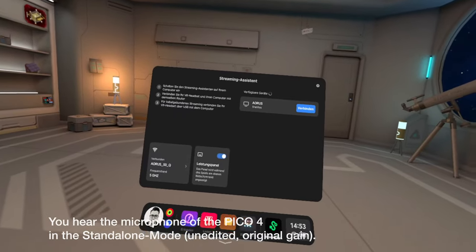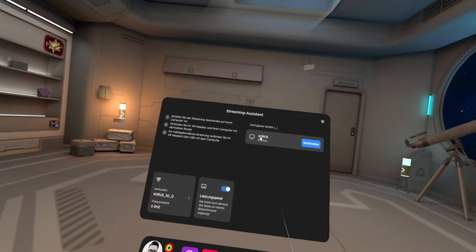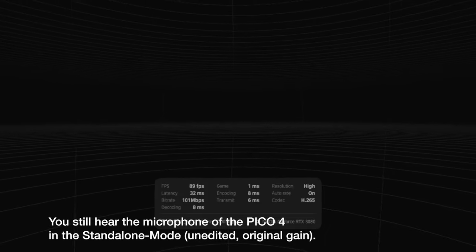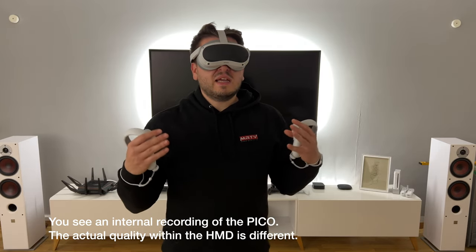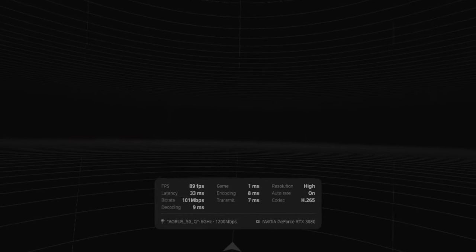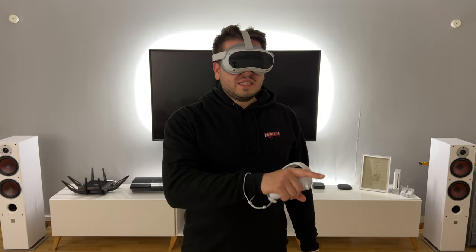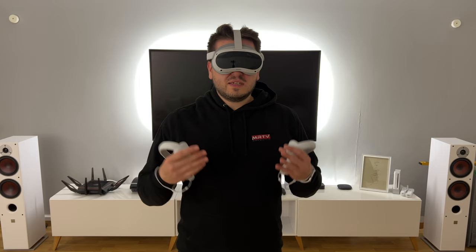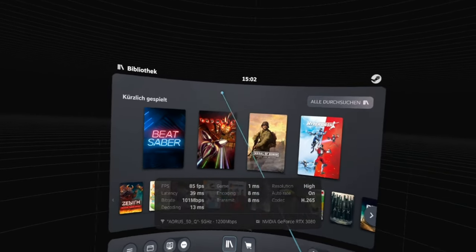To start the connection via the Pico streaming system, you start the streaming software on your PC and on your Pico, and then you get this screen and can connect to your PC. Now we are connected via the Pico Streaming Assistant. There's a little performance overlay here — the same is available in Virtual Desktop, but I can't show it because recording internally with the Pico impacts performance too much, making it unable to stream the game fluently at high settings.